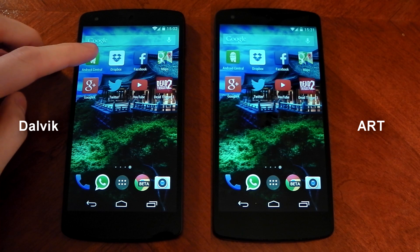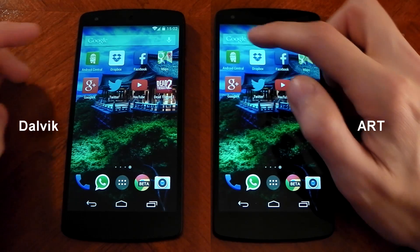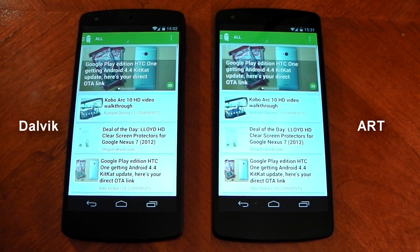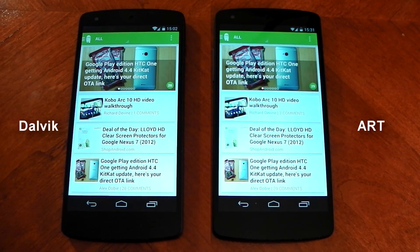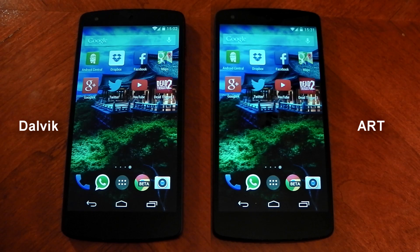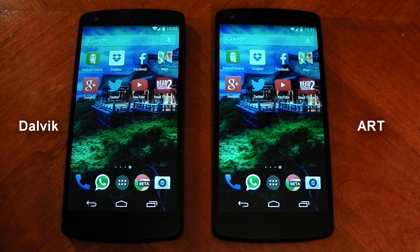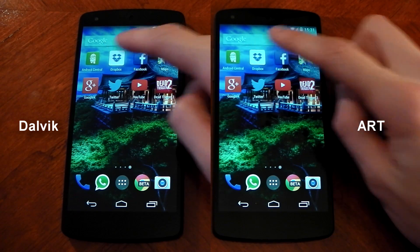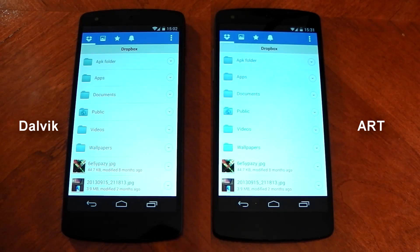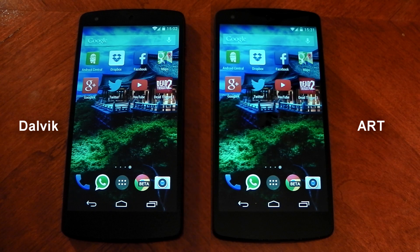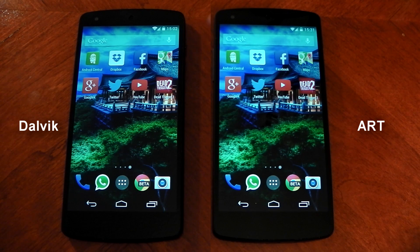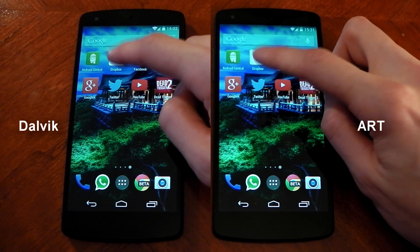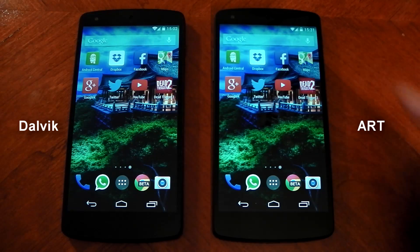First up, we're going to open the same apps on both runtimes and see which one is quicker, or if there's any speed differences at all. ART is experimental right now and is tucked away in developer options, so it's not meant for the average user. This was also started from a cold boot so there were no apps open on either one, and it is the same device so it has exactly the same amount of apps.